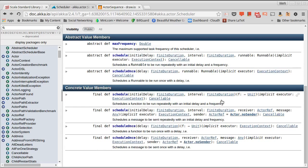For each of these, you kind of have two forms. One takes an argument passed by name, so whatever code is in that argument is going to happen either once or multiple times. The other one is set up to send a message to a receiver, either once after a delay or repeatedly after some interval.